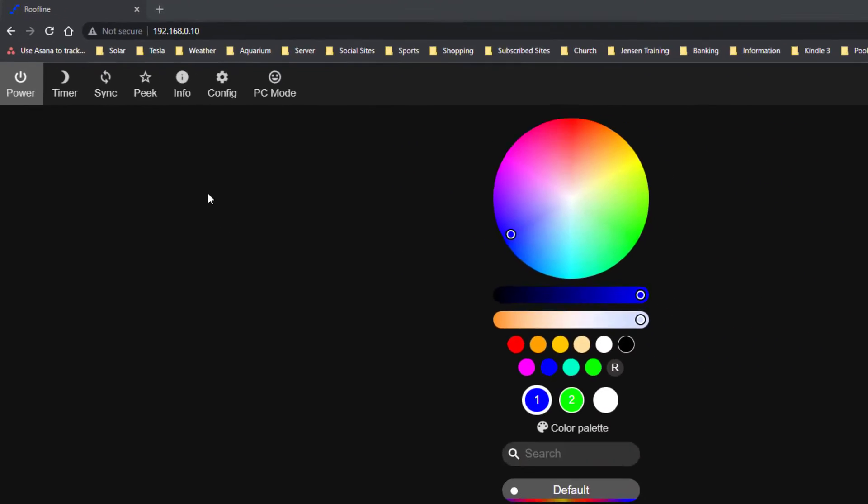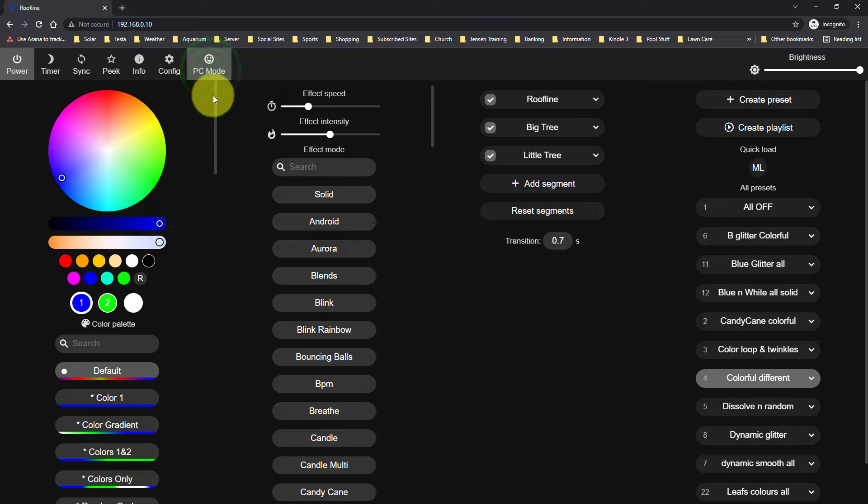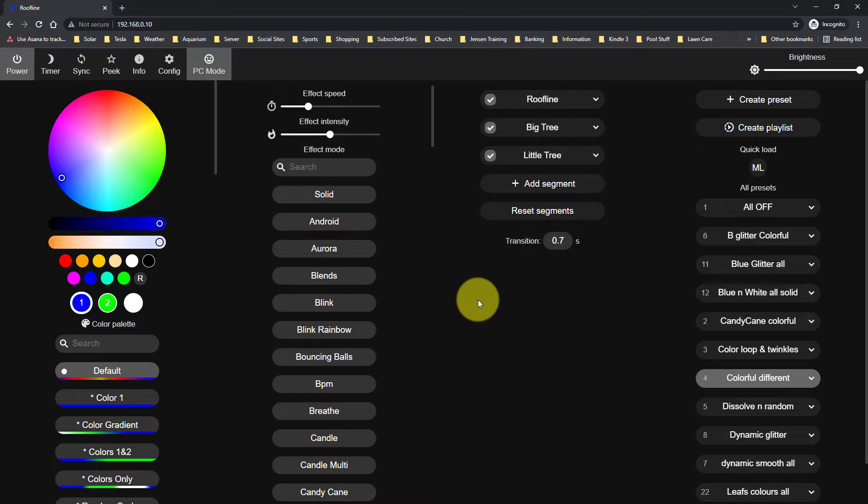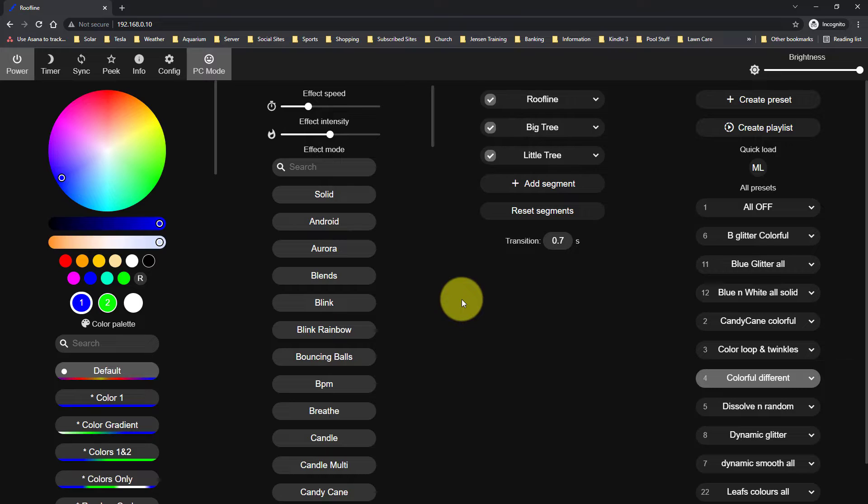Now, by default, it's going to be showing you the app view. However, because I'm looking at it on a PC, I'm going to go to PC mode, and this is handy because it allows you to see all of the different parts at the same time. If you'd like me to make a video about how I set up my connection to the controller, let me know in the comments below.